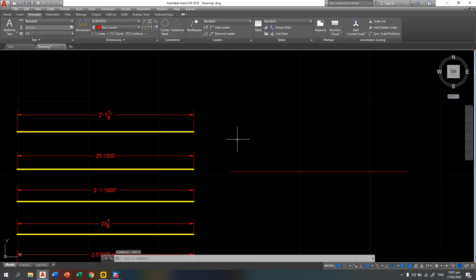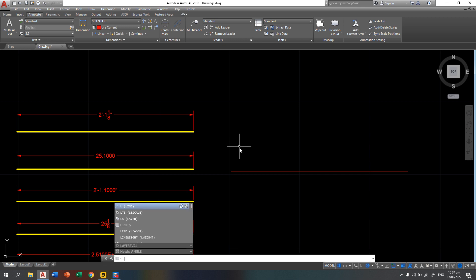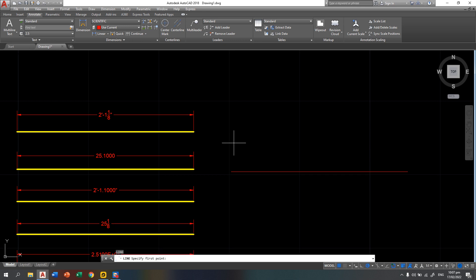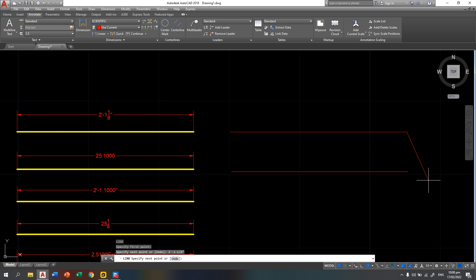Then again, same command for line. You are going to type first L for line, enter, first endpoint, then your angle. So instead of typing 25.1, you are going to type this. That is 2 feet - single quote stands for feet - then dash 1, dash 1 over 8, then double quote stands for inches, then press enter. This is now your line in architectural unit.